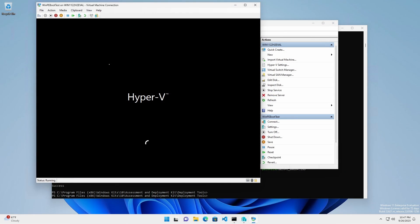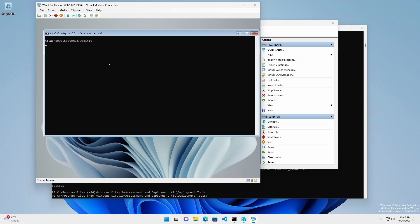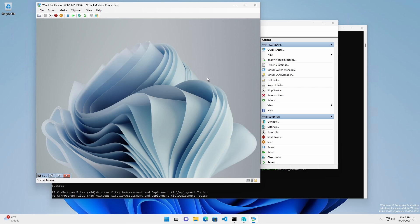Test the custom ISO by booting it into a virtual environment. Notice the custom background and that PowerShell automatically started.